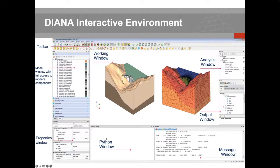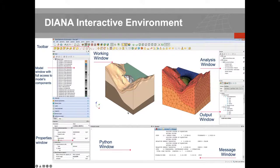Finally, there is the command console, which is basically the Python console. Diana IE is fully coupled with Python — every action you take results in a Python command that can be echoed or replayed in the console. You can also type your own Python commands. This is a particularly powerful tool when repeating similar analyses with variations in material model or geometry.